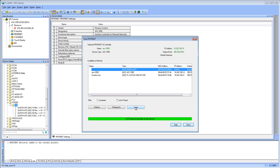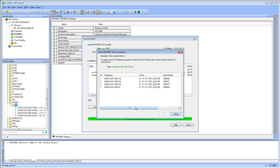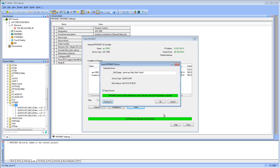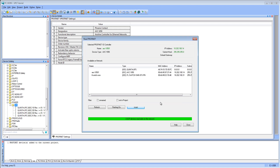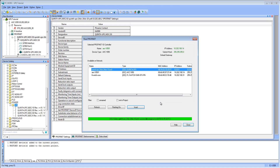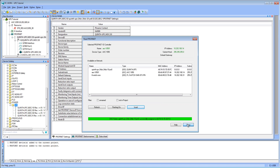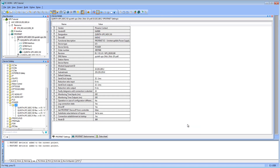Mark your UPS, press Insert, and select the Power class of your UPS from the list. Enter a DNS name and confirm your entry with OK.